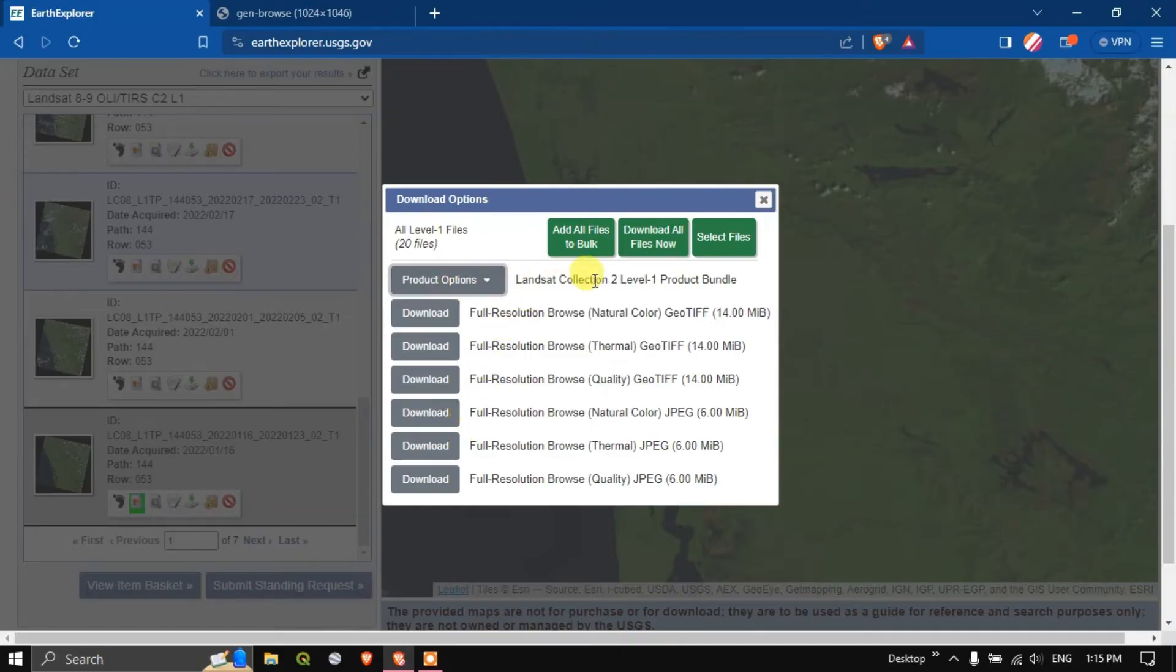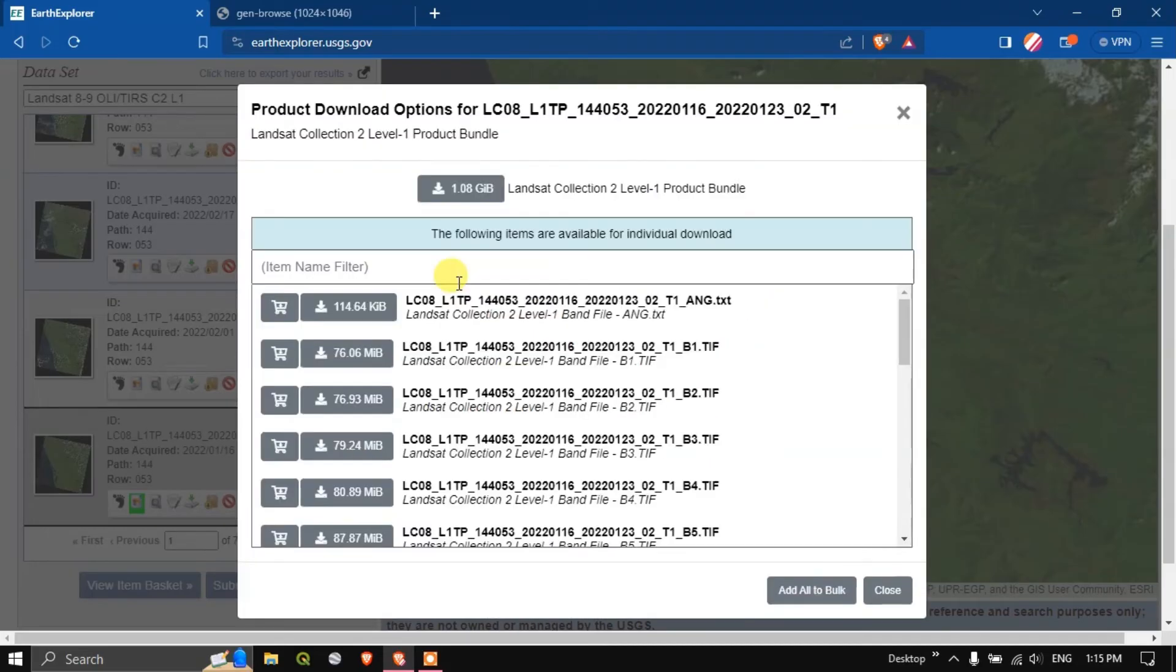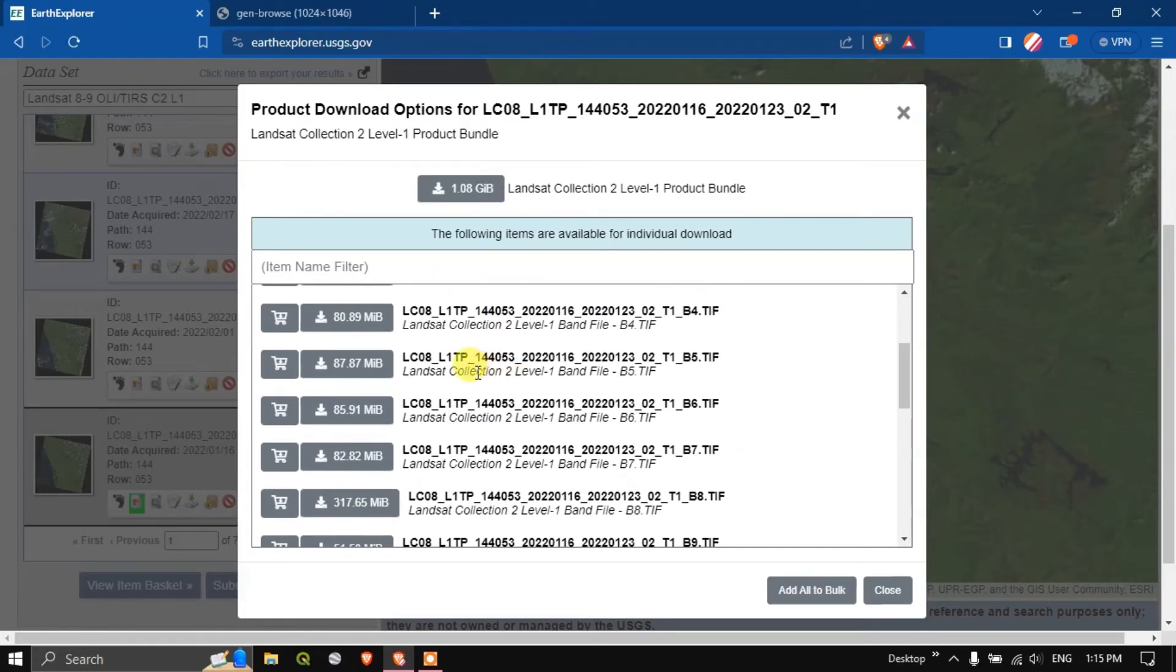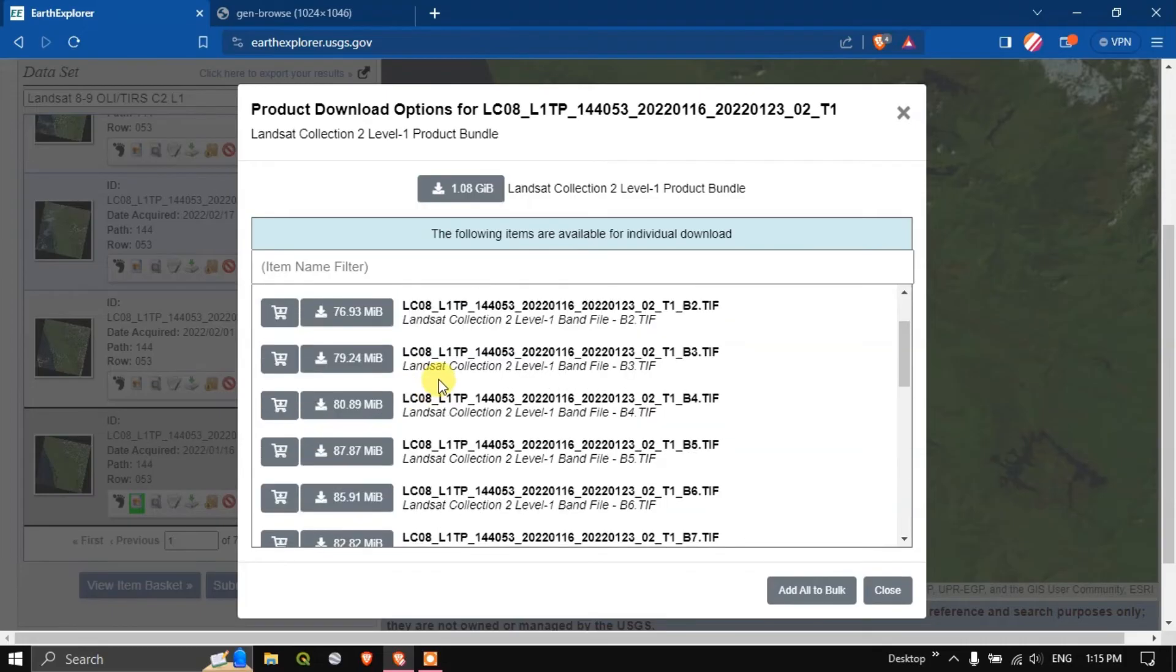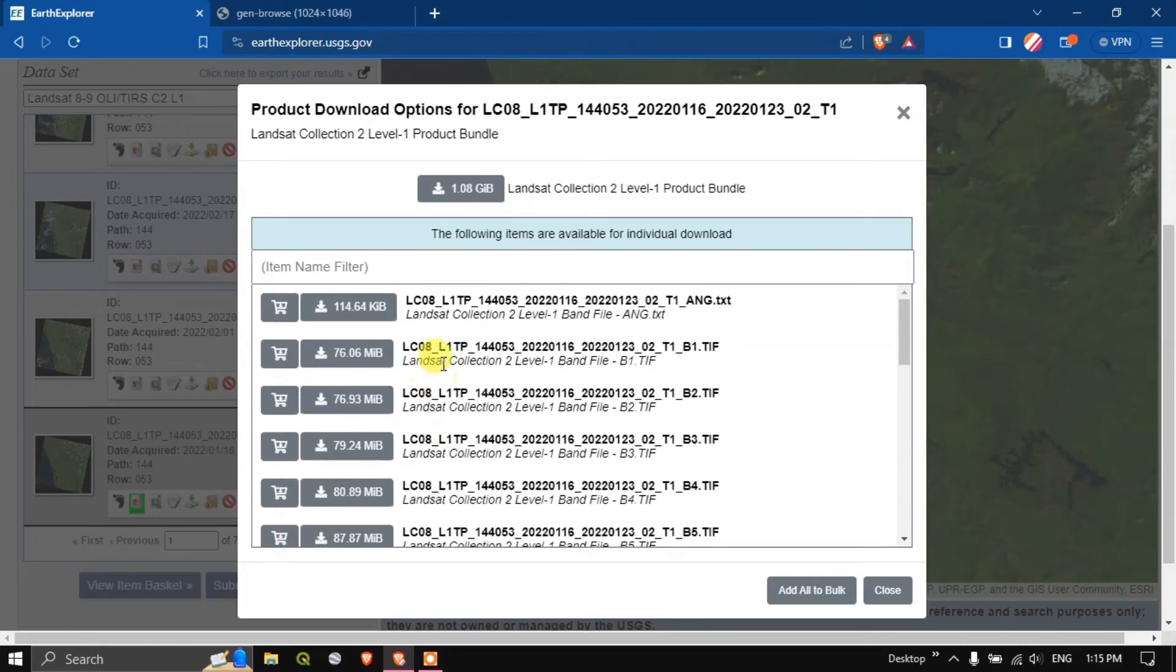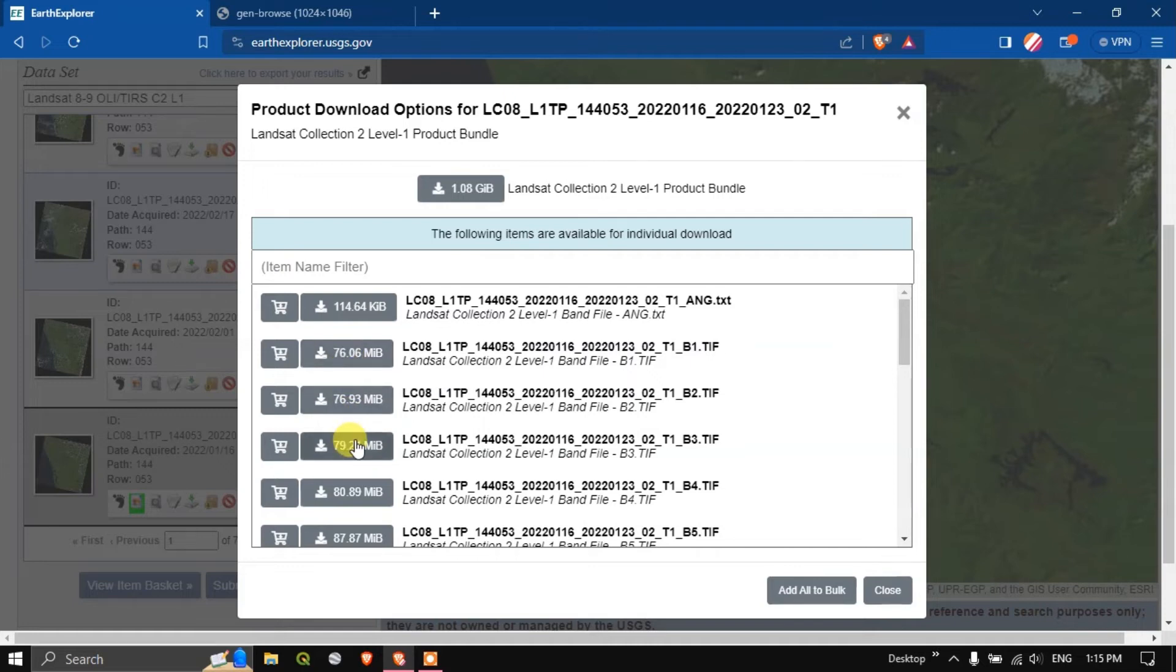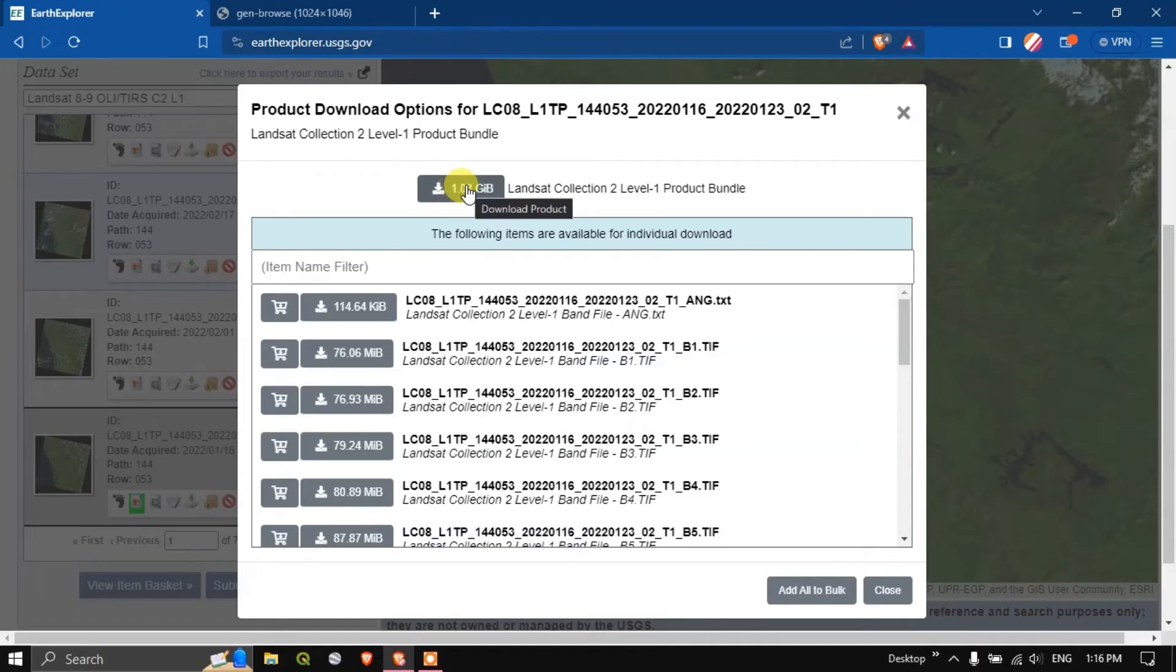Now you can see here a lot of options are available. Click on the product options. Here you can download each band separately by clicking this option. For example if you need band 1, 2, 3 and 4 you can download them separately. Or if you want the entire data sets you can download using this option. It is around 1.08 GB. I'm going to download the entire data set.